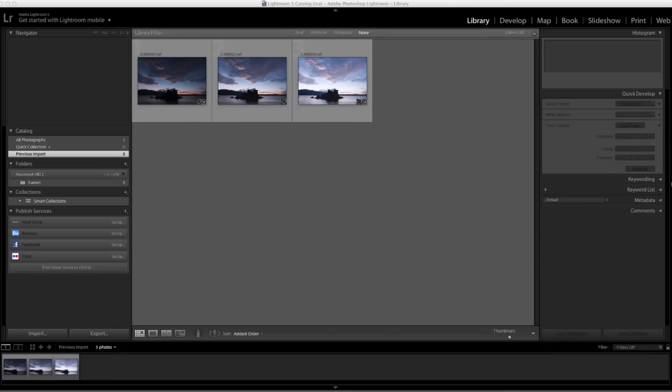In this tutorial, we'll show you how easy it is to create HDR images using Lightroom and Photoshop.